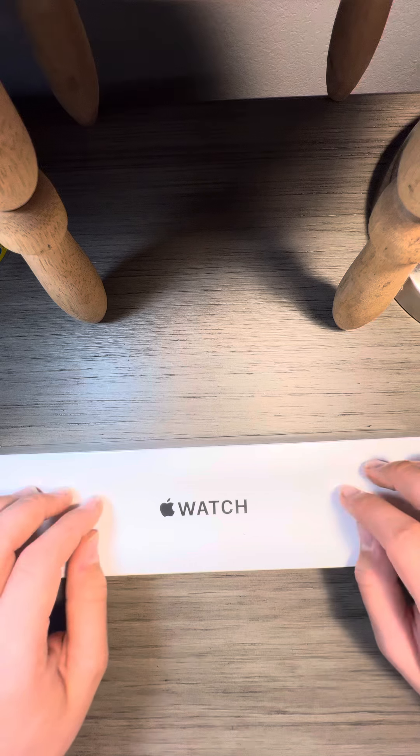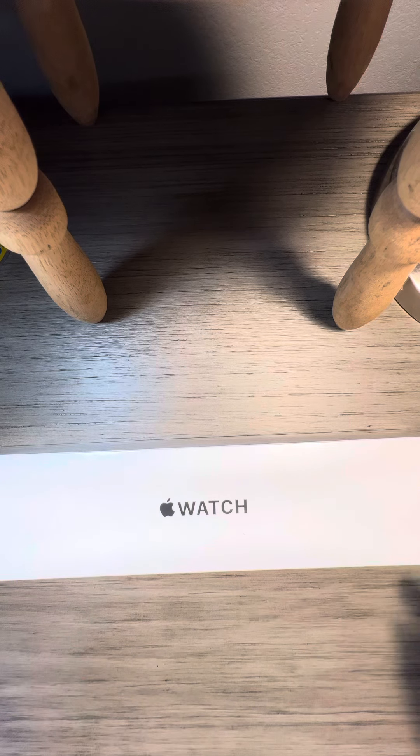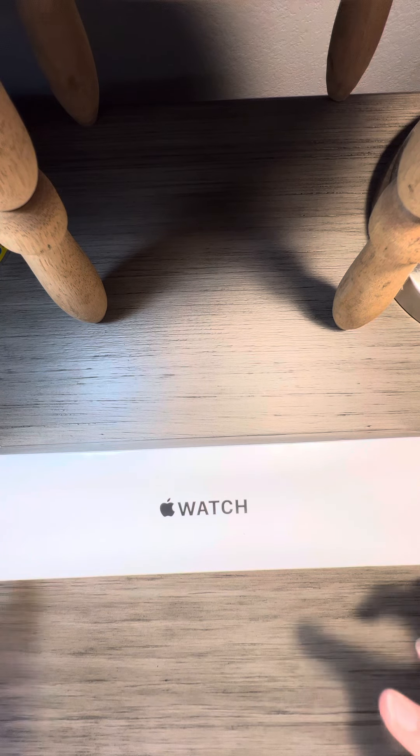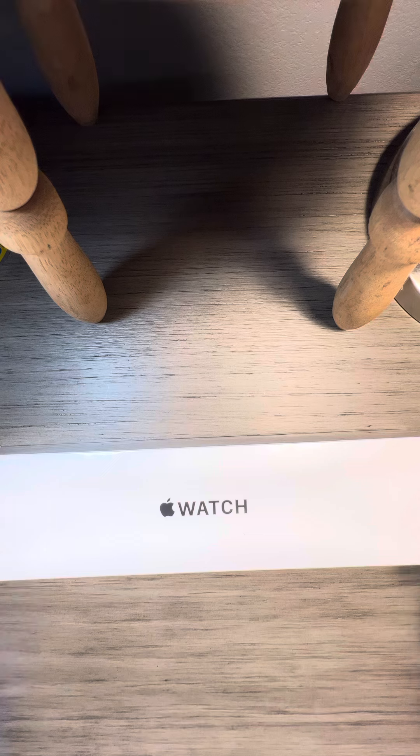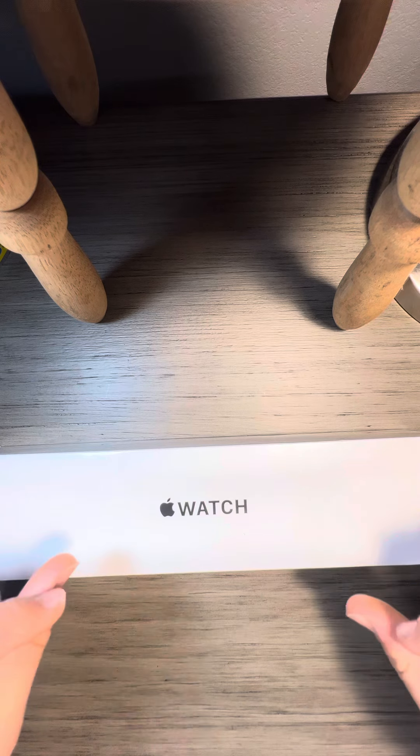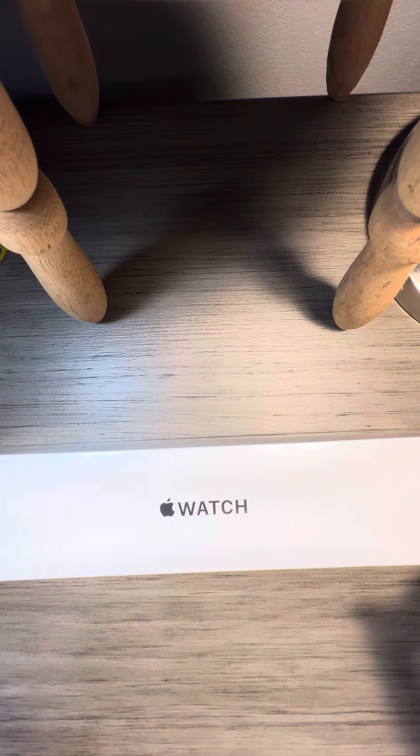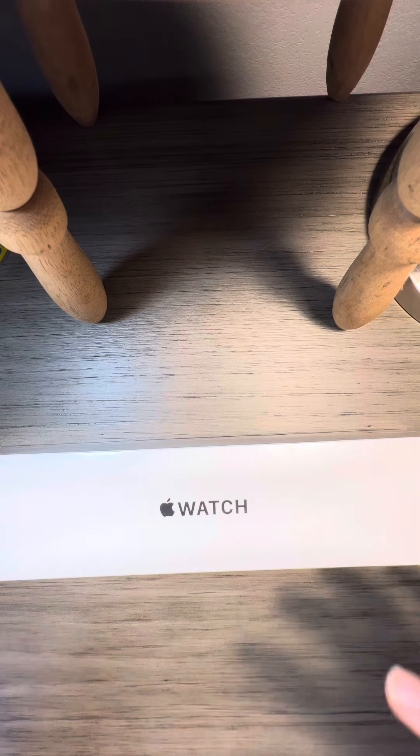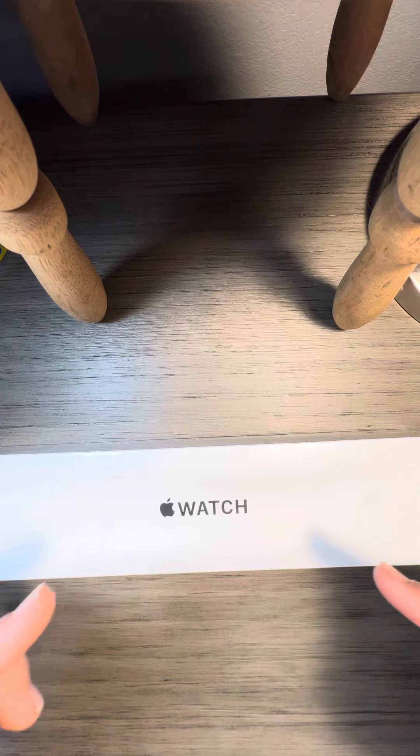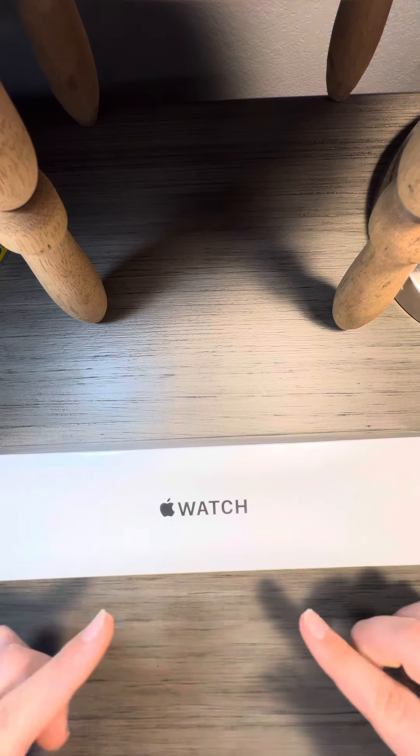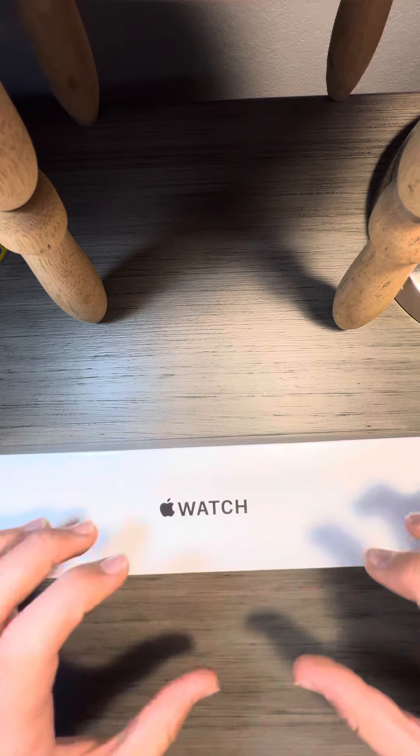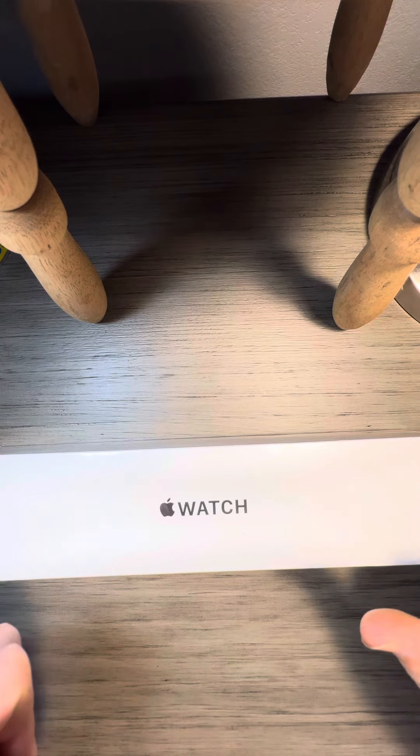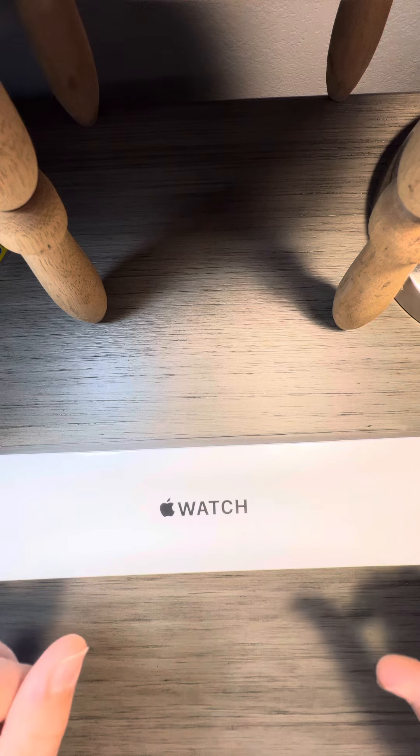First of all, it has a 70% brighter always-on display which is amazing. Next, it has a larger screen. Doesn't have an actual larger body form but the screen is bigger because Apple decided to shrink the bezels, which go for Apple.